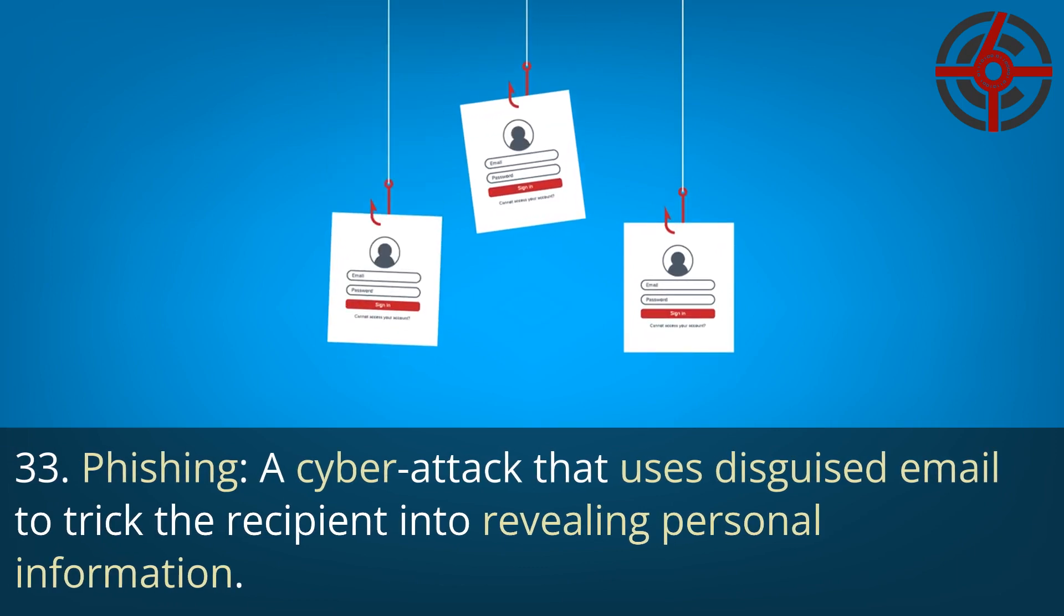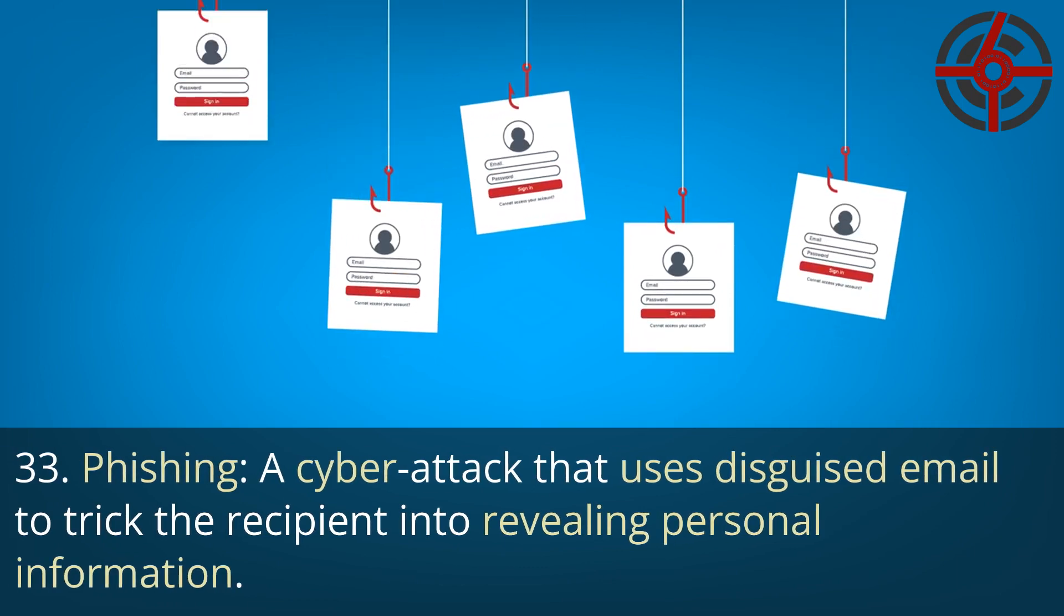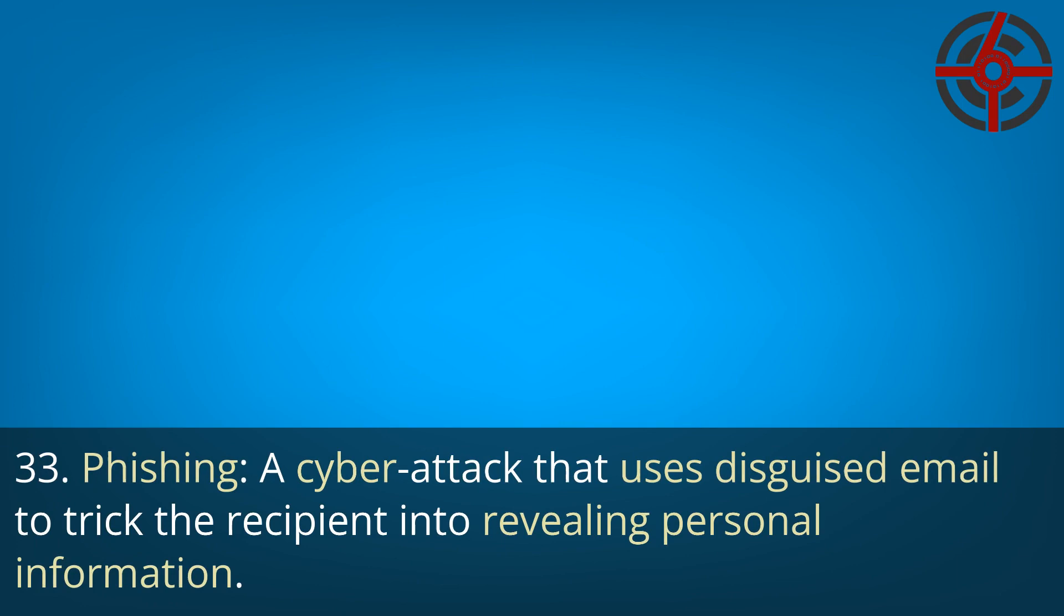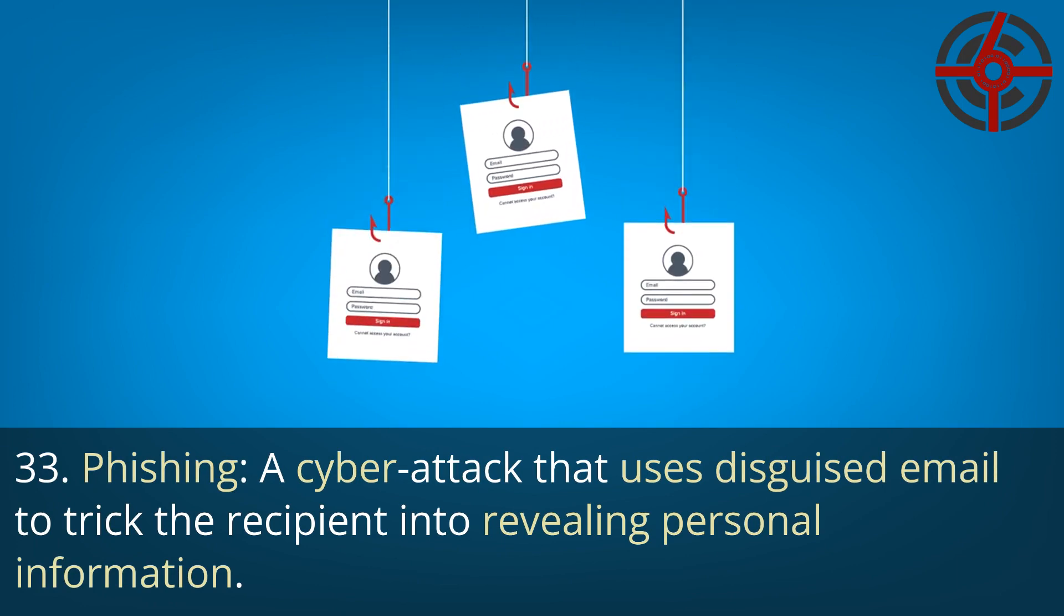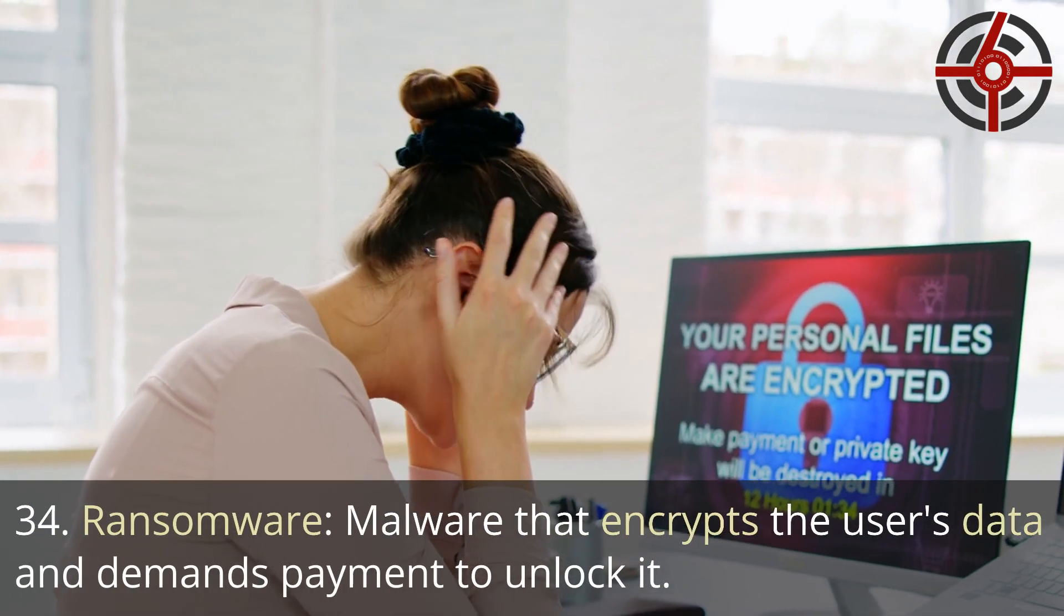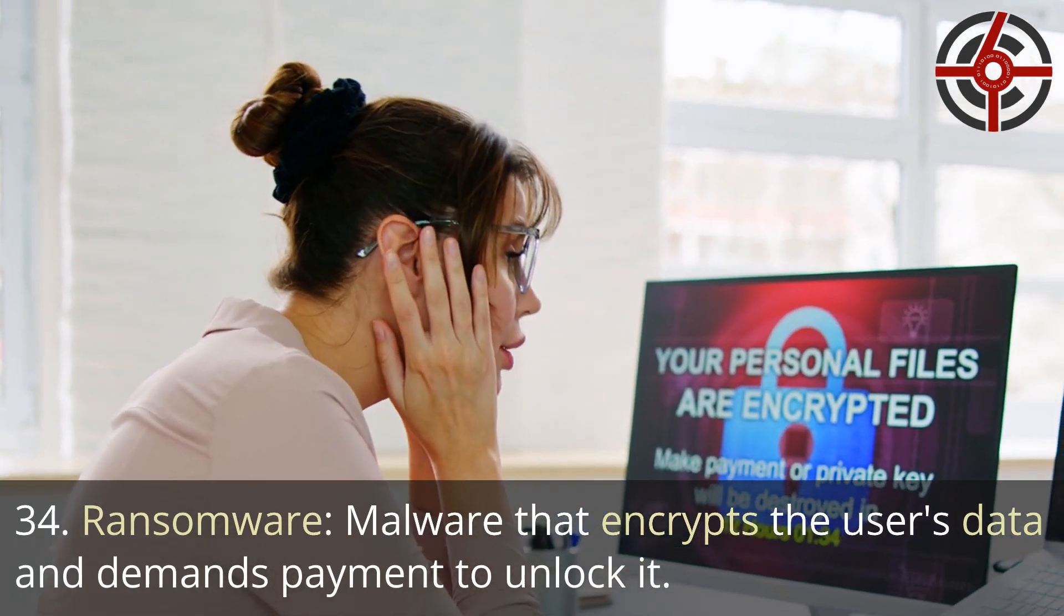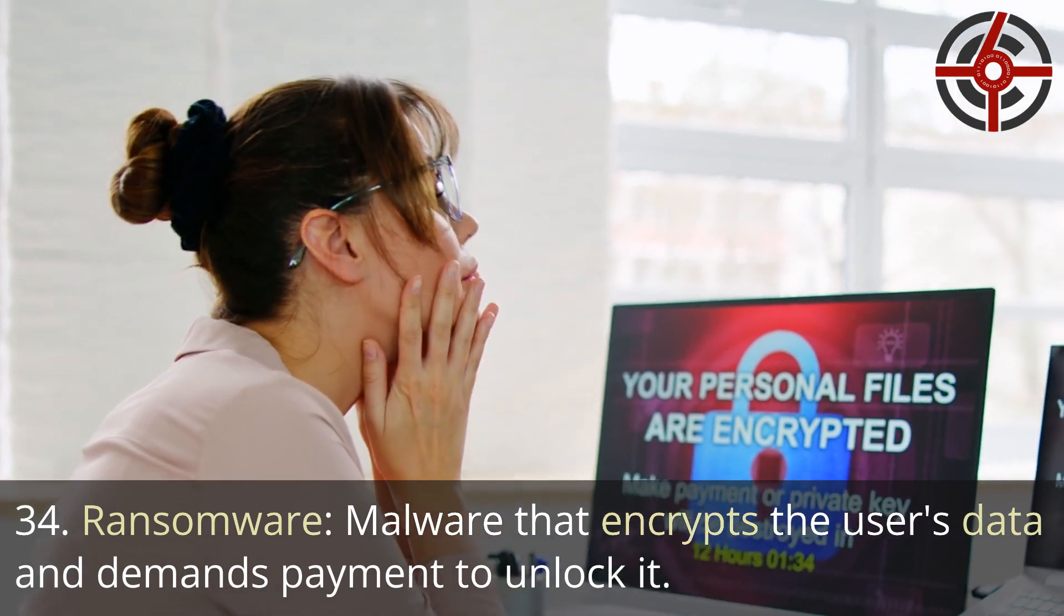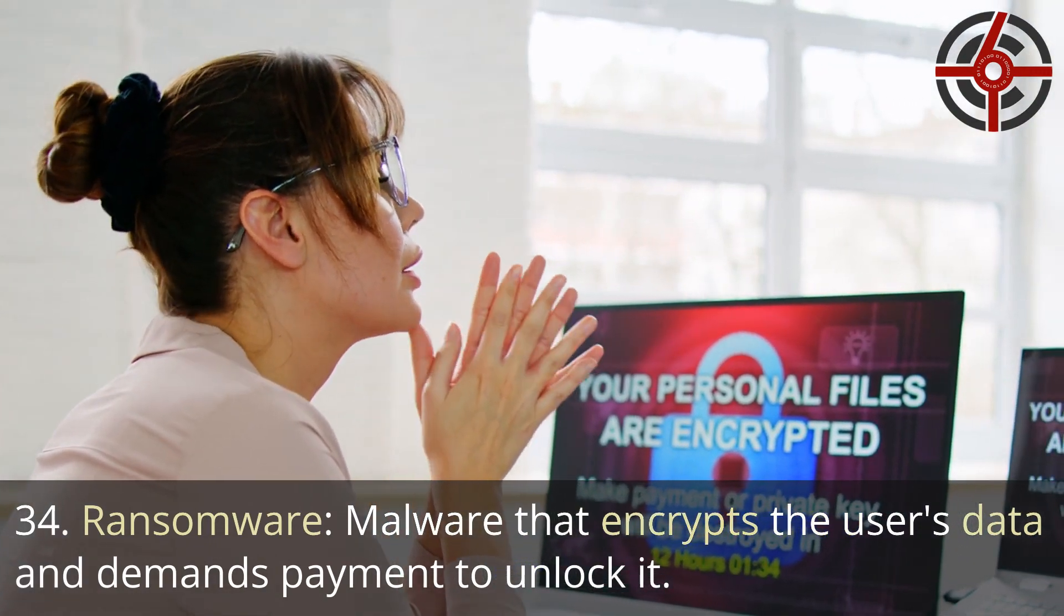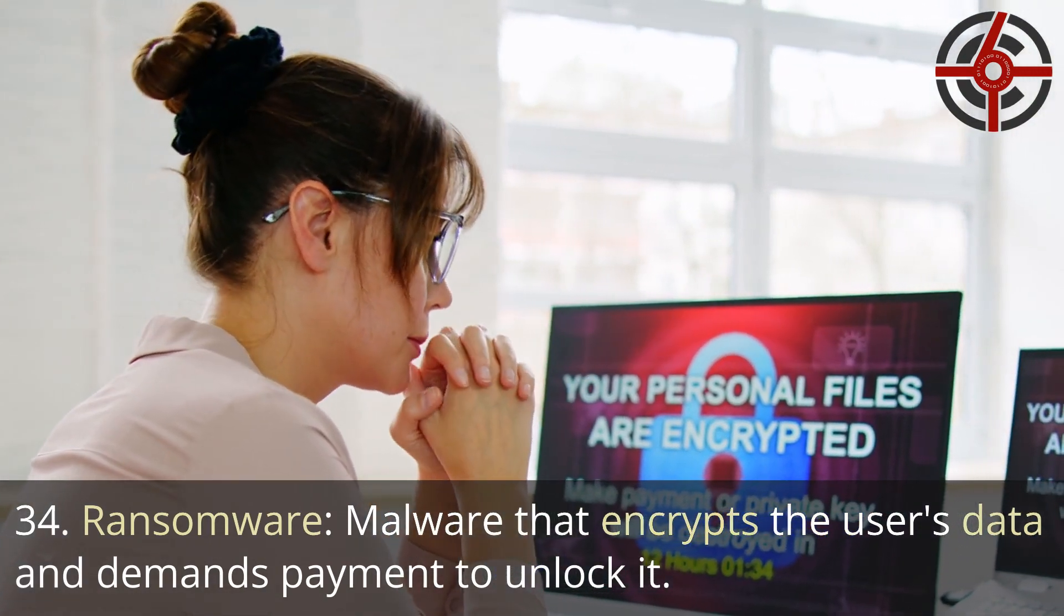33. Phishing: A cyber attack that uses disguised email to trick the recipient into revealing personal information. 34. Ransomware: Malware that encrypts the user's data and demands payment to unlock it.